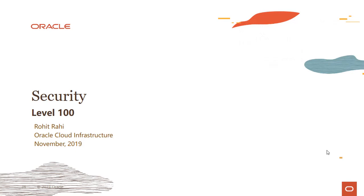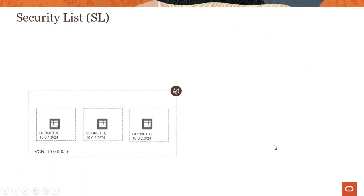This module is related to virtual cloud network service. My name is Rohit Rahi and I'm part of the Oracle Cloud Infrastructure team. In this module we'll look into security list and network security groups — the two mechanisms by which you can enforce security within the virtual cloud network service.